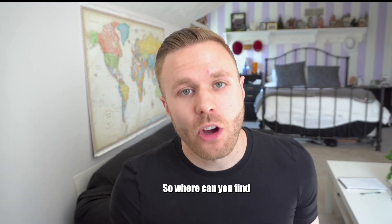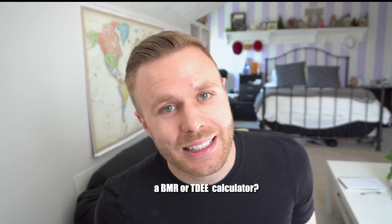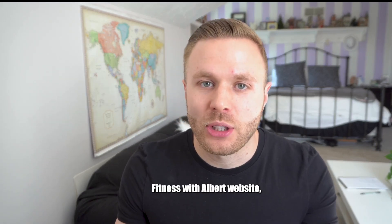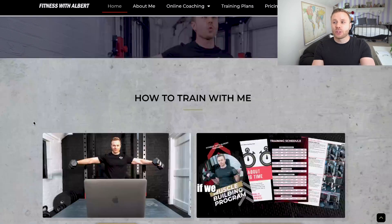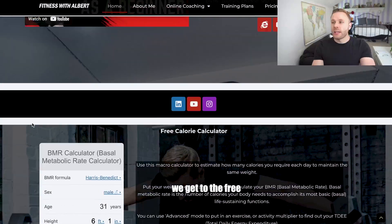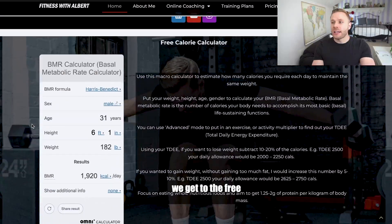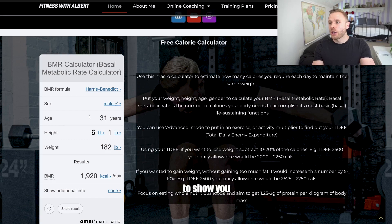Where can you find a BMR or TDEE calculator? These are easily available on the internet — you can go to www.google.com and search 'BMR calculator', or you can go to the Fitness of Albert website at www.fitnessofalbert.com. If we scroll down on the home page we get to the free calorie calculator, and I'm going to show you exactly how to use this.